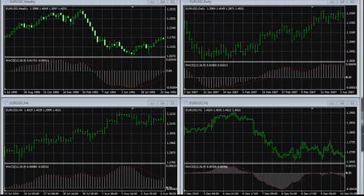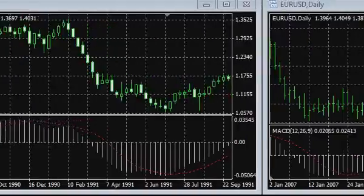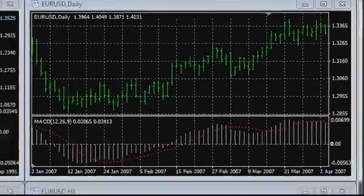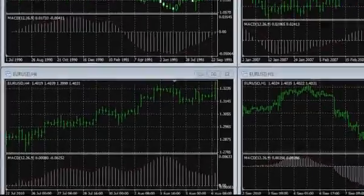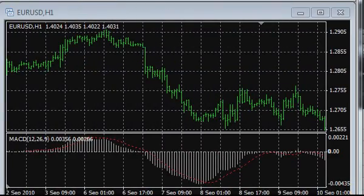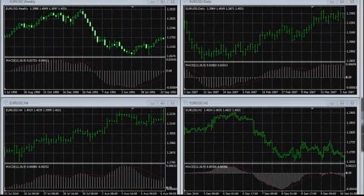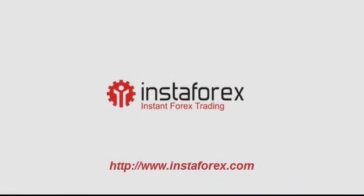Experienced traders recommend using the MACD oscillator in bigger time frames. However, its application is open-ended. MACD behavior in charts of small time periods is similar to what has been described above, and observing the rules of trading and risk control, you will succeed in using this indicator in your trading systems at any time interval. Here we have finished our introduction to the MACD indicator oscillator. InstaForex company wishes you good speed in trading. Goodbye!